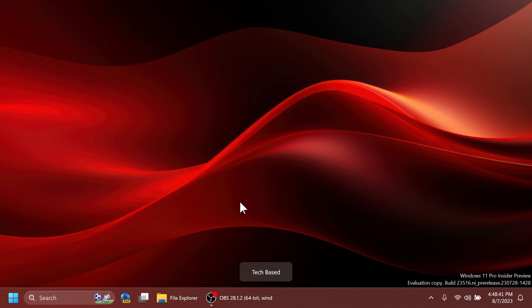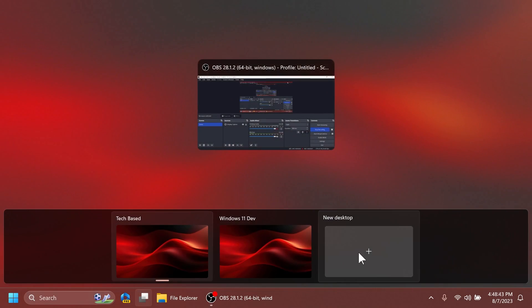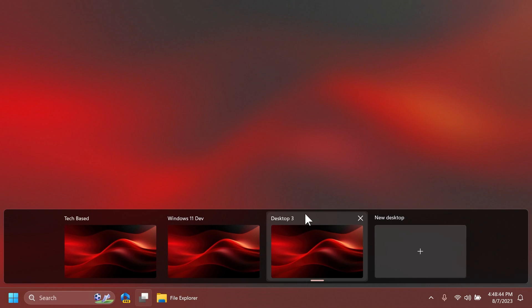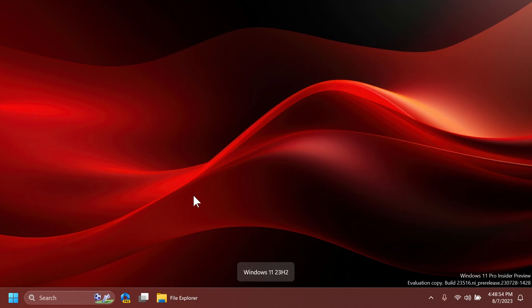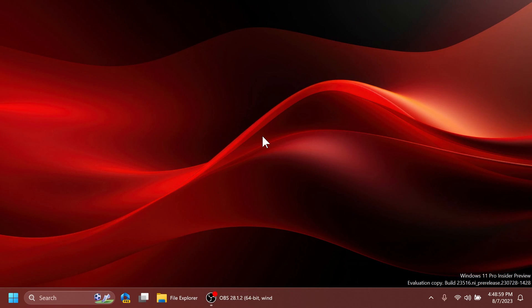And you can do this of course with multiple desktops. So let's create a new one for example Windows 11 23 H2. Let's go to Tech Based again and use the same keyboard combination: Windows 11 Dev, Windows 11 23 H2. And this is how easily you can use this. I think the new animation and new labels are looking pretty nice and pretty useful.